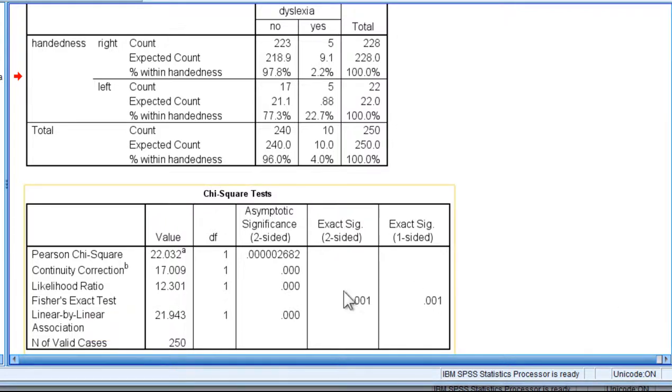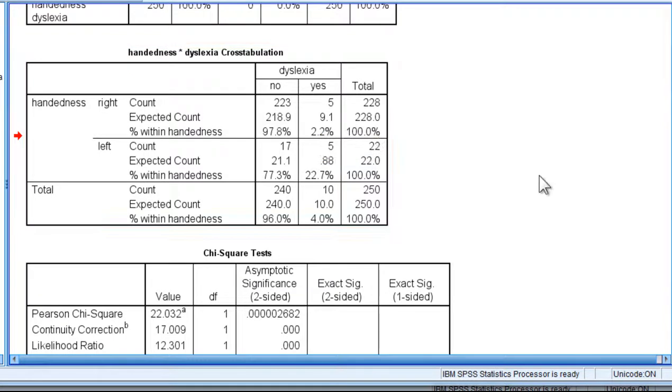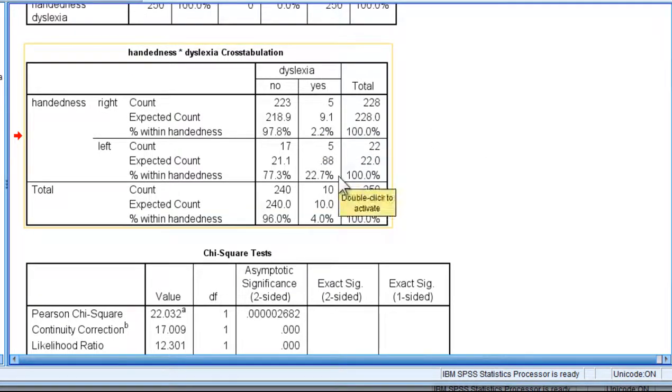And it's still less than .05. And so I would conclude that the null hypothesis of no difference between right and left handers with respect to the observation of dyslexia is rejected. There does appear to be a difference.